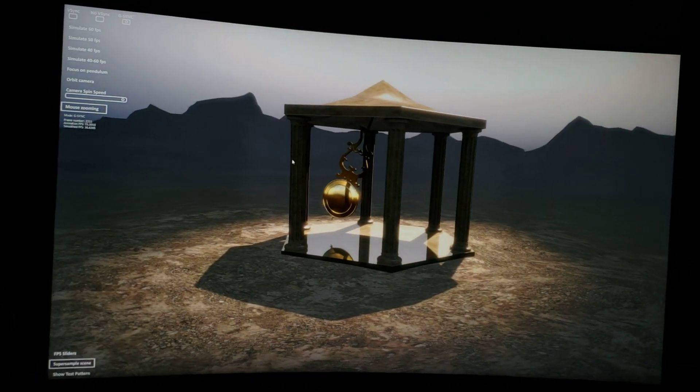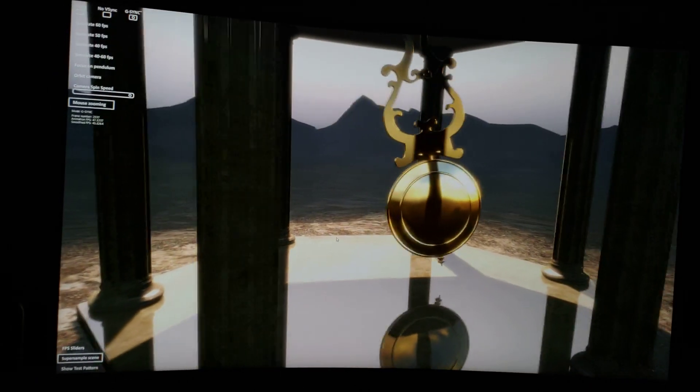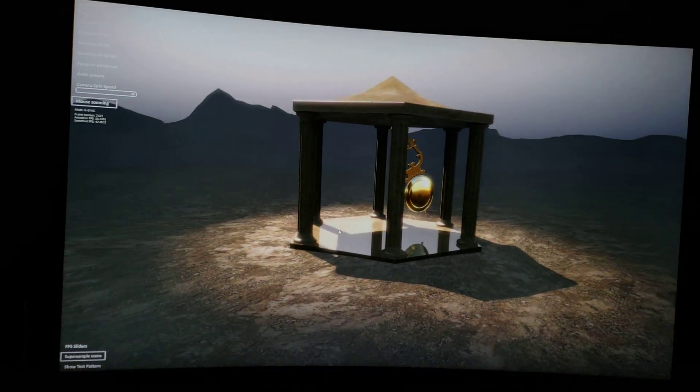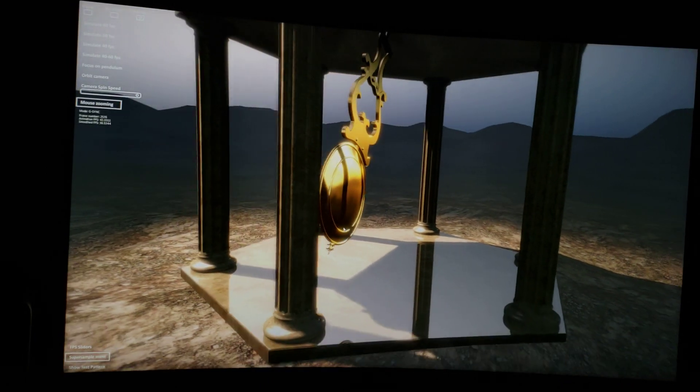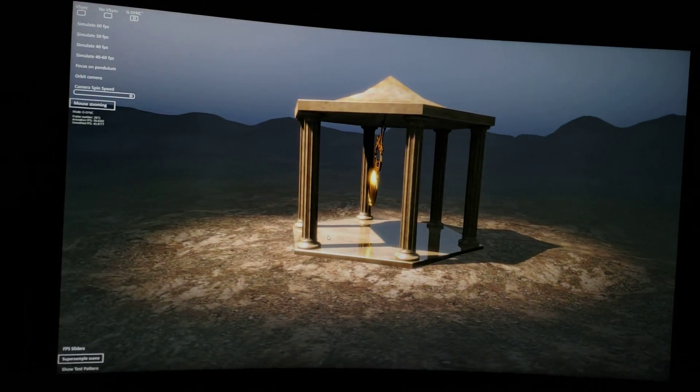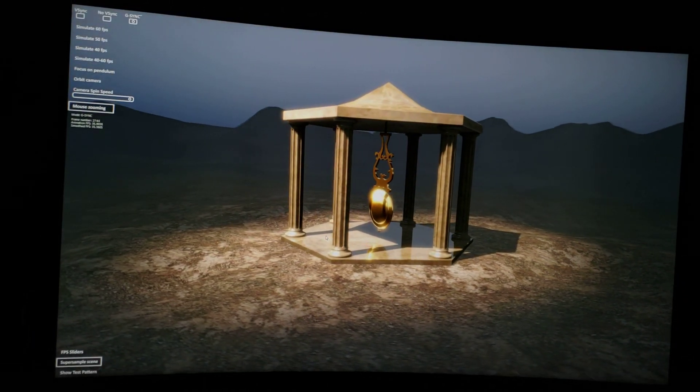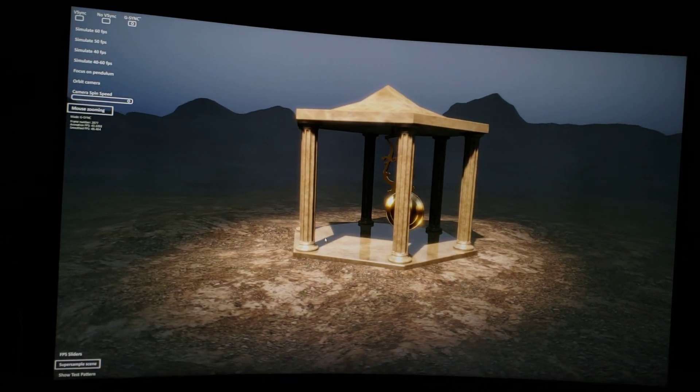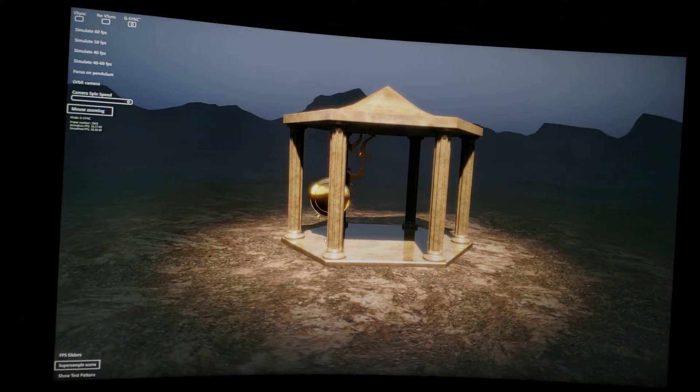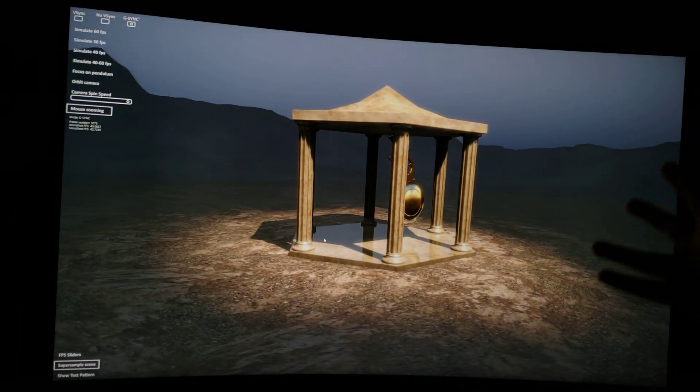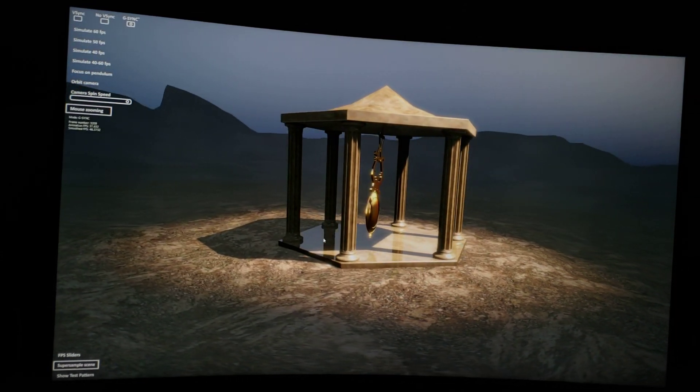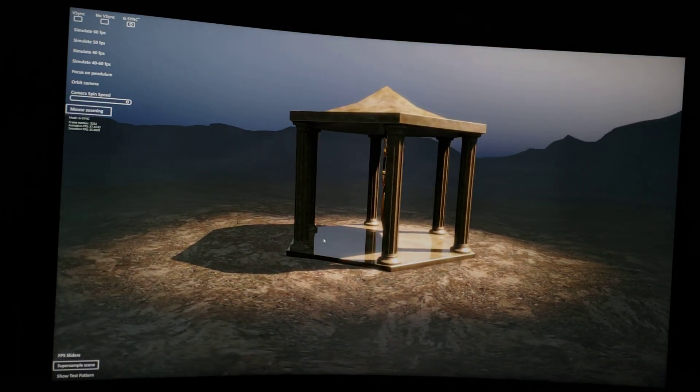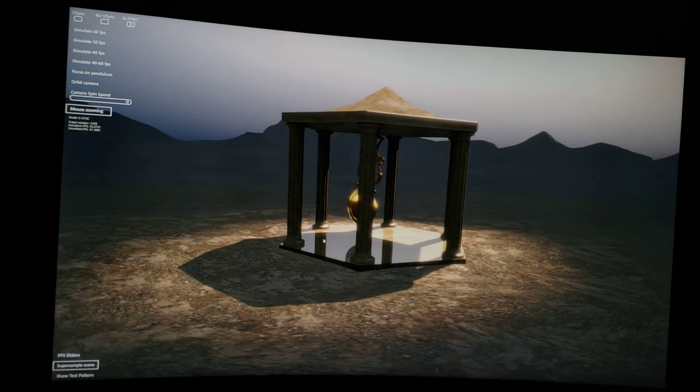This shows how you set G-Sync on a FreeSync monitor. If G-Sync is not working for you or you're having issues, especially with flickering, I would highly recommend you return the monitor and get another one. Try this test again. If it's still giving you issues, you might as well just buy a G-Sync monitor to save yourself the headache.